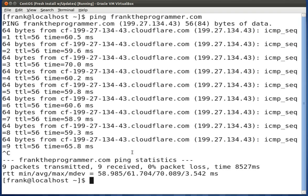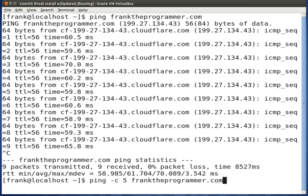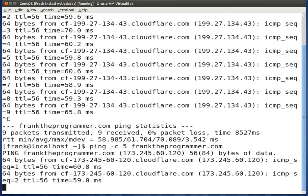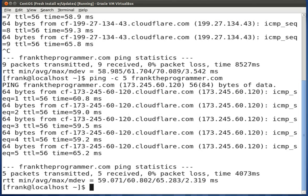You can also use various flags with ping which make it a lot more useful, such as the -c flag. When you do ping -c, you declare the count of how many packets you want to send over the network. So let's say we only wanted to send five packets, followed by the domain name franktheprogrammer.com. It sends five packets and returns a summary — five sent, five received, zero lost.